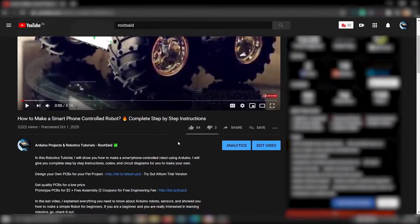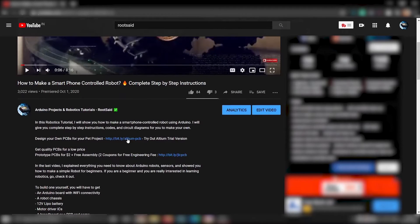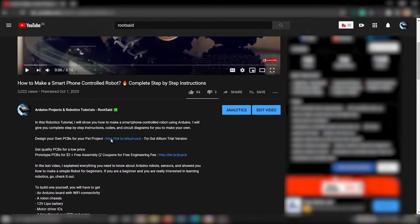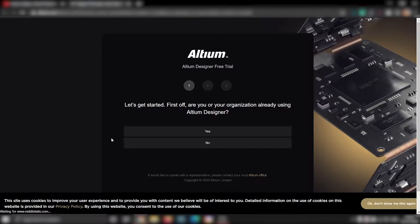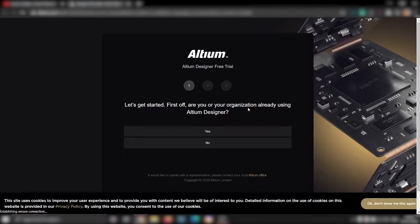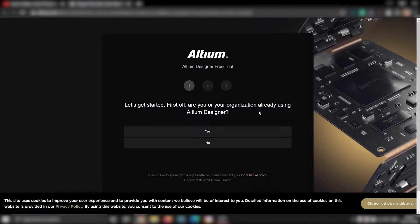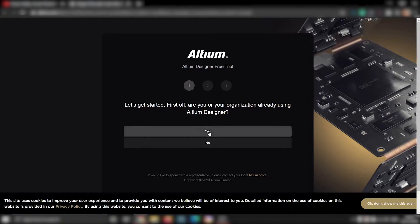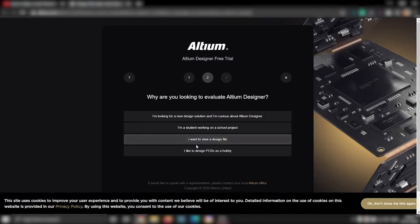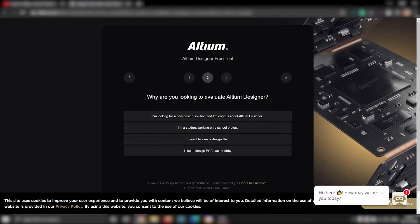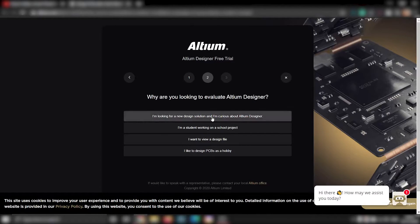The first thing you need to do is go to this video description and click on this link. And this link will take you to Altium's page. There, you will be asked three questions. Depending on your answers, they will choose the right product for you.